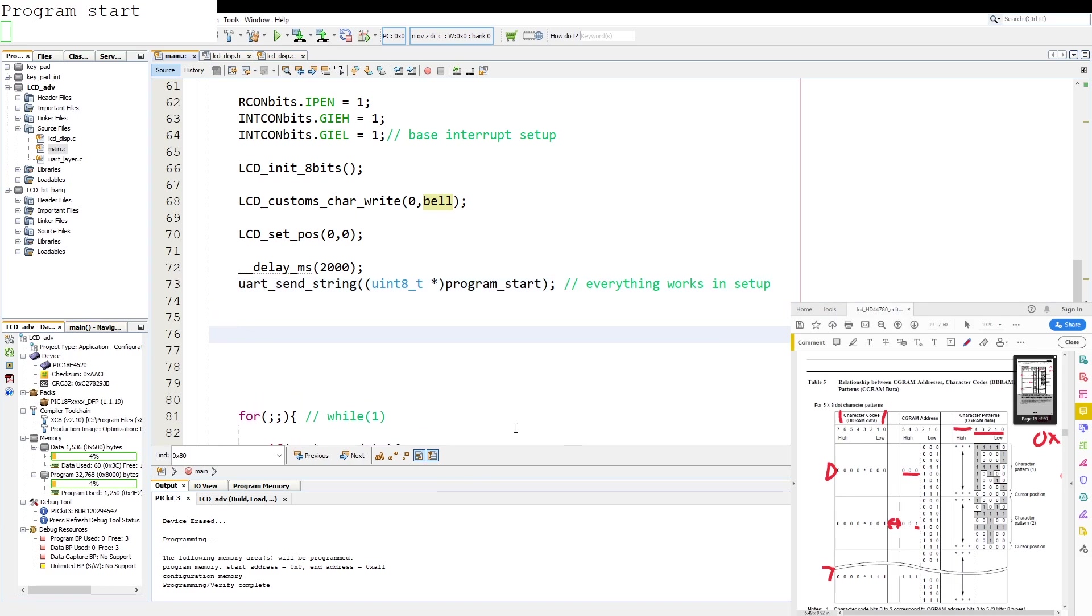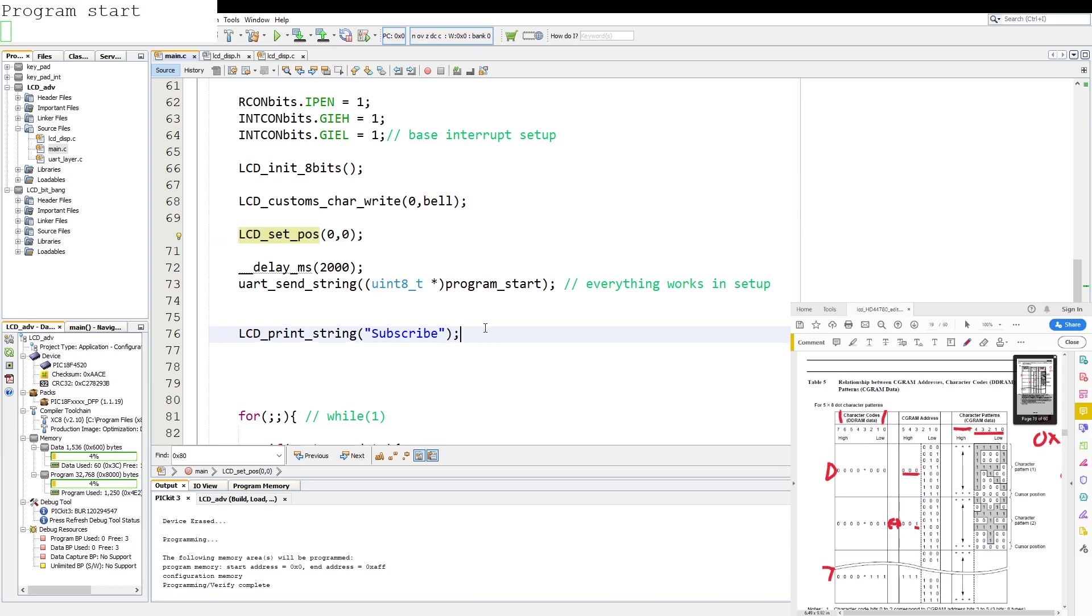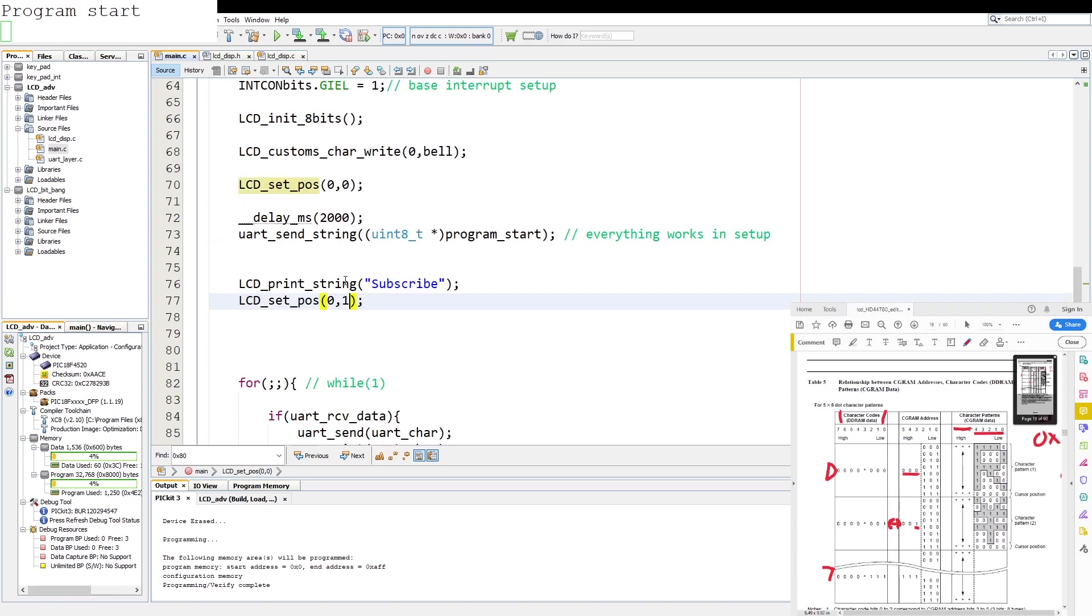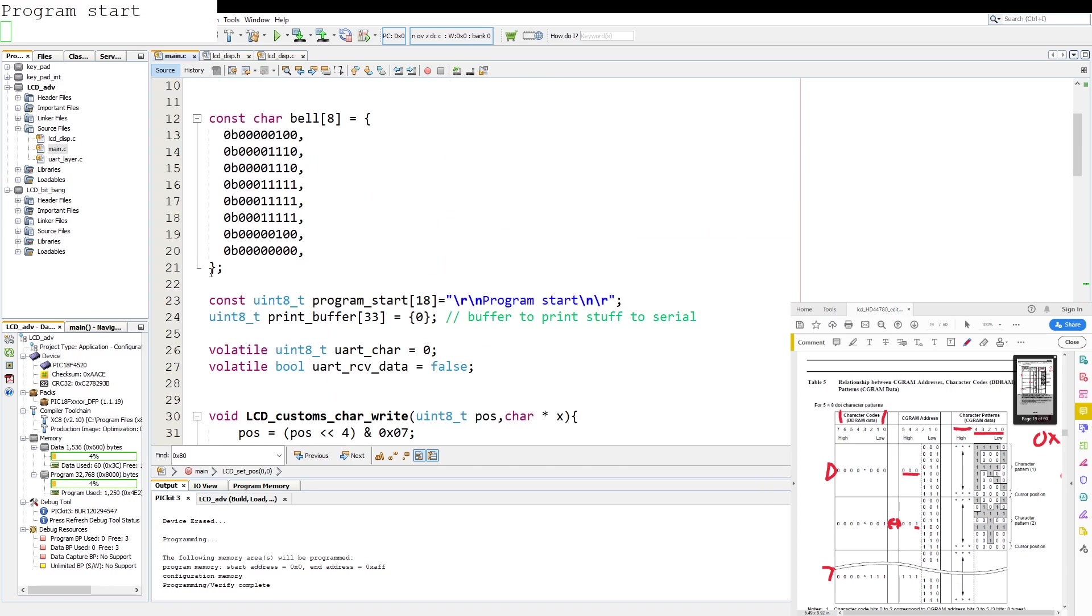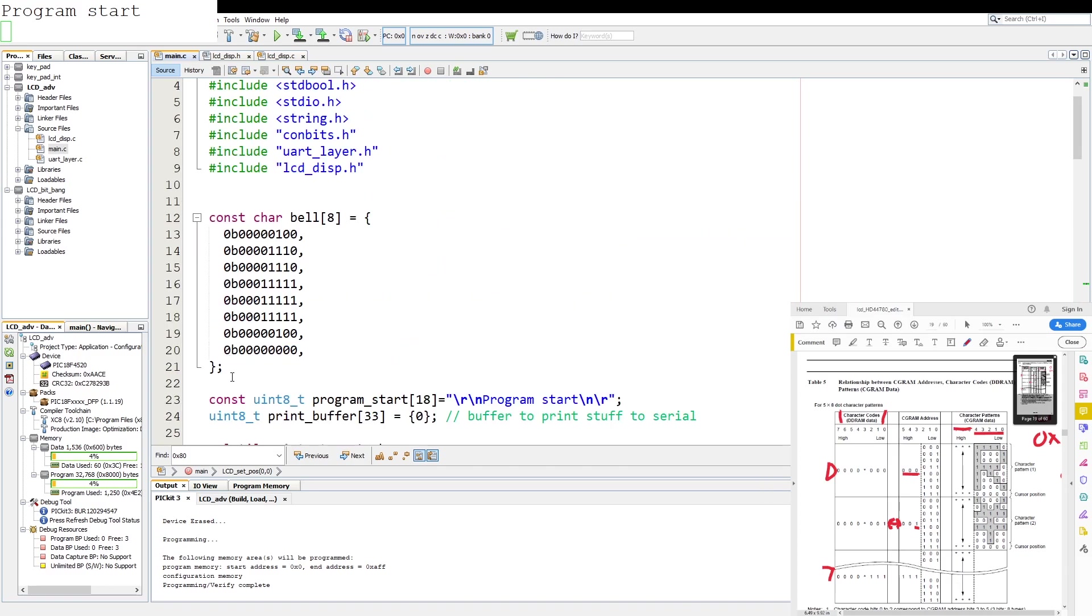We're going to print subscribe on the first line. Then on the second line. So we say lcd set pos to 1 on the y coordinate to move it to the first character of the second line. Then we add in lcd print string. Ring the bell. And then we say lcd print 0 because we are adding it to the 0th character and you know what I'm going to make a second character. Just to drive the point home.